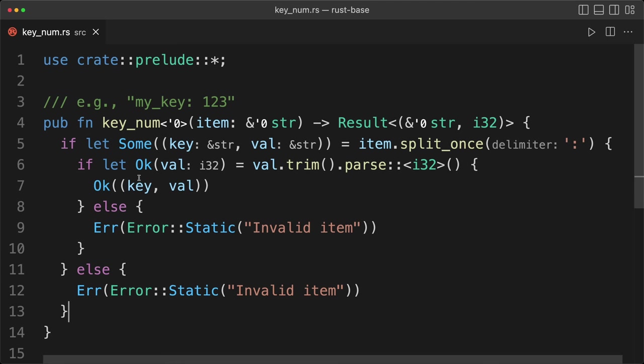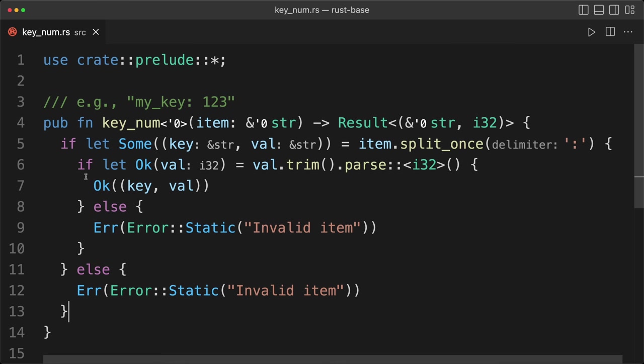The downside of this approach is everything is very nested. And then also we are replicating the errors, assuming we're okay with the same error.